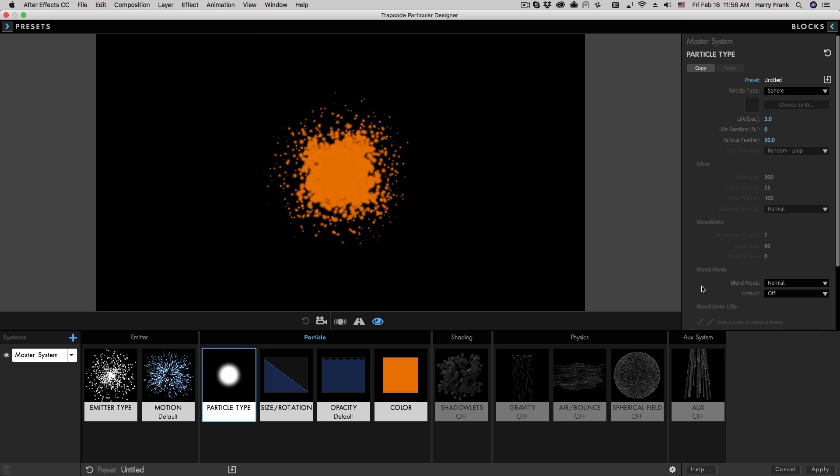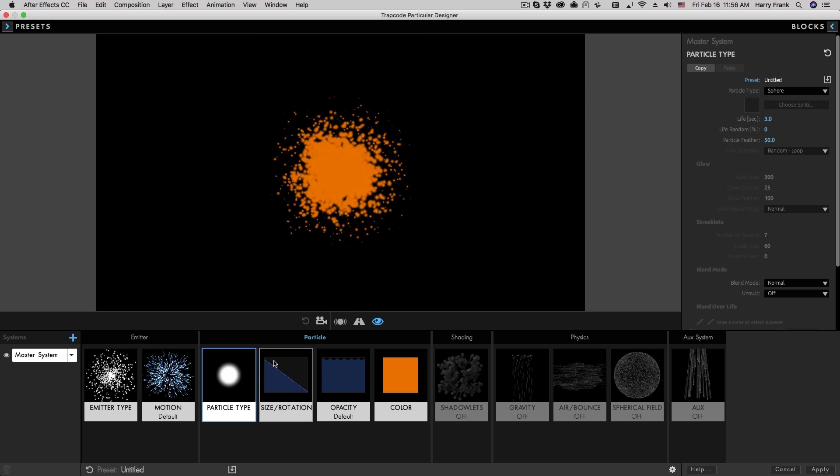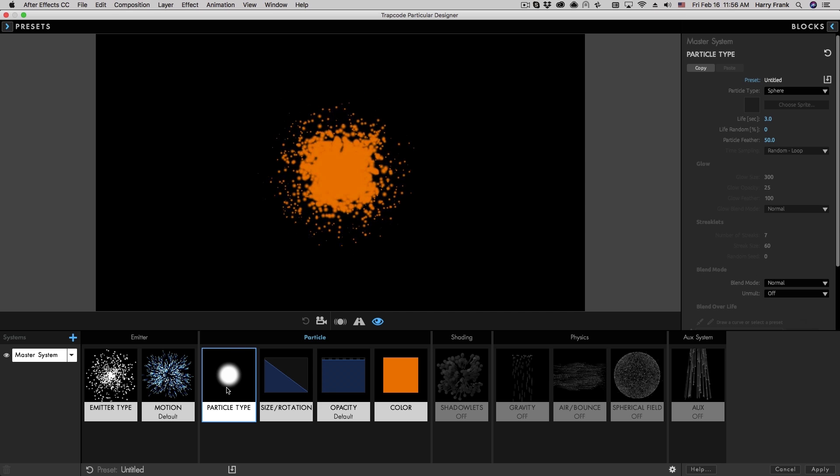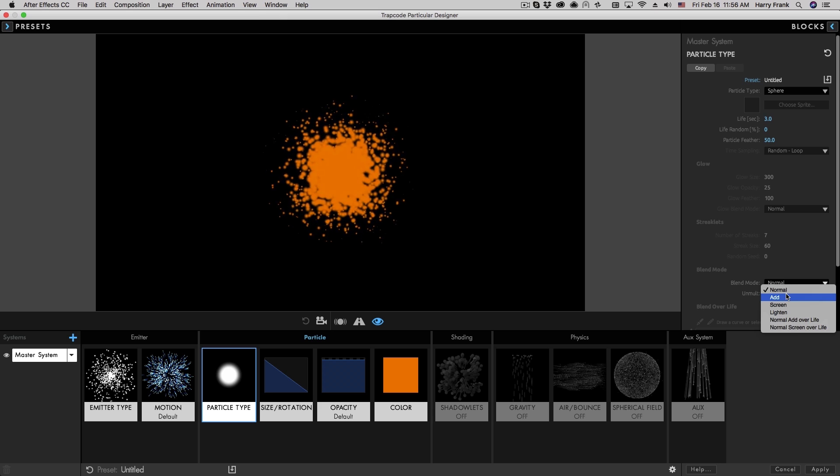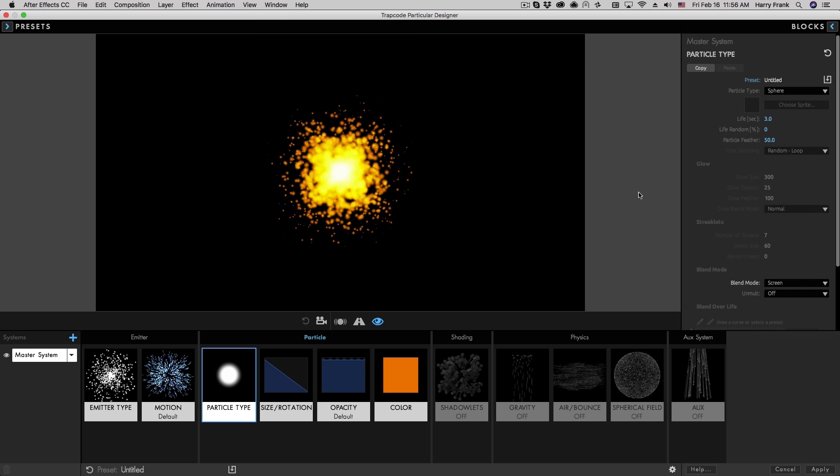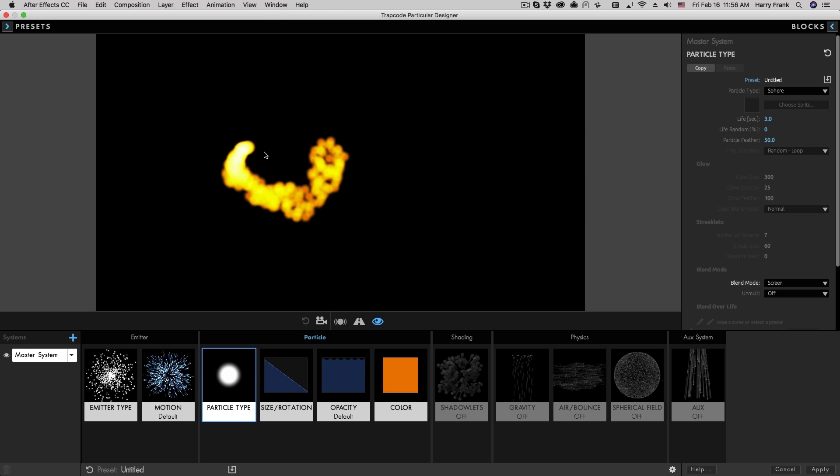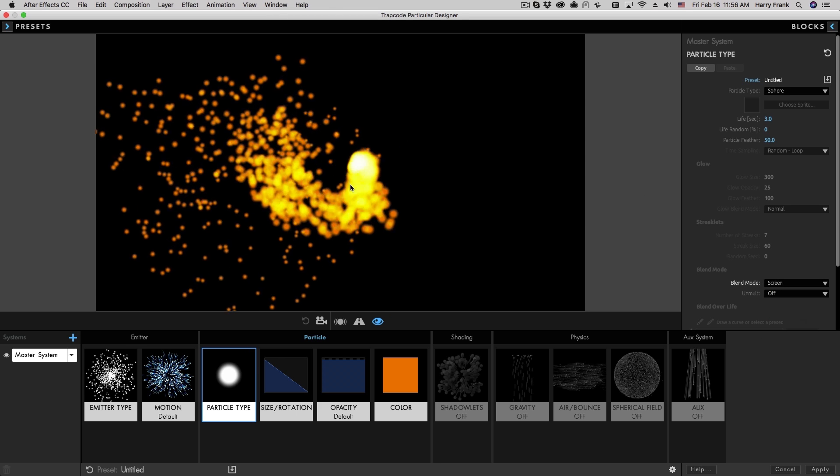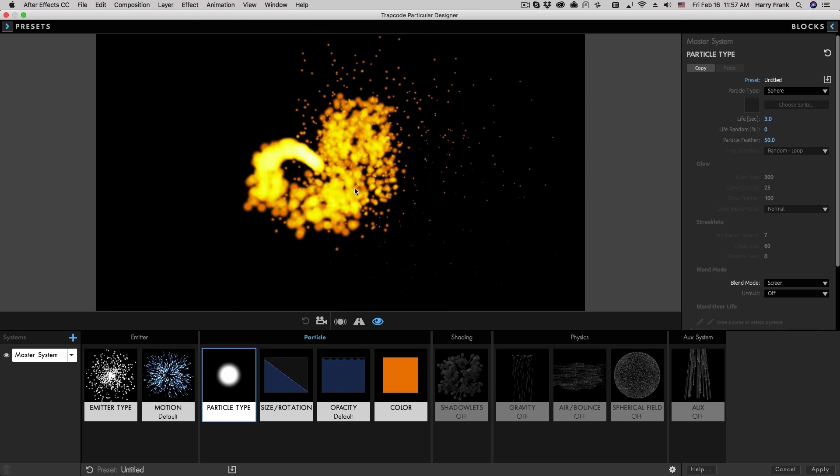So we'll find the blend mode for a particle located in the particle section under the particle type itself. So if I select screen, now our particles are going to be using a screen blend mode as they overlap with each other.